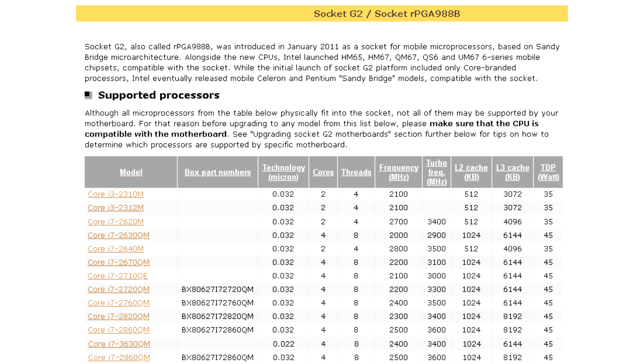Also, instead of one 4GB 1333MHz memory bar, I bought two 8GB memory bars with a frequency of 1600MHz SODIMM AMD Radeon R5 Entertainment Series, R5 38G 1601S2SU 8GB RAM. The choice fell on these bars because they were the cheapest. The memory worked perfectly, despite the fact that it is from AMD.